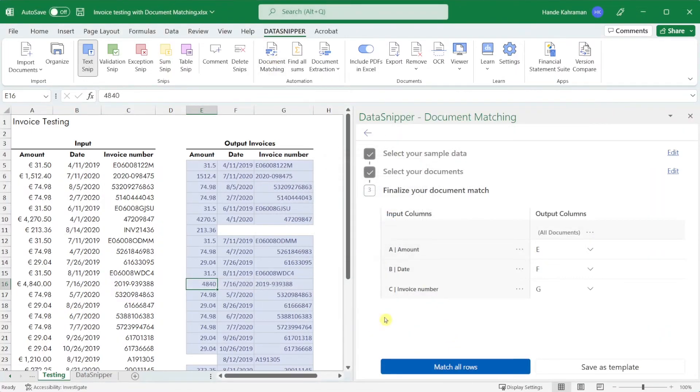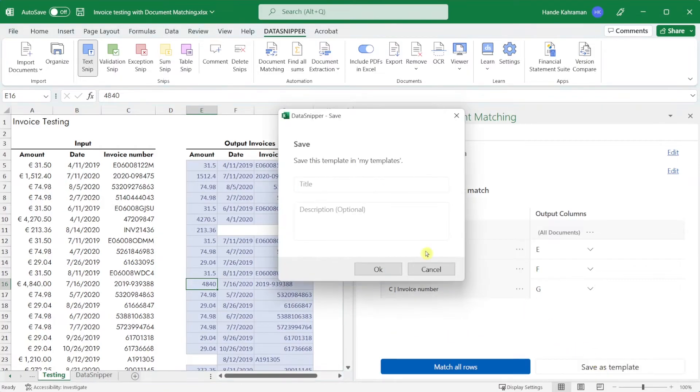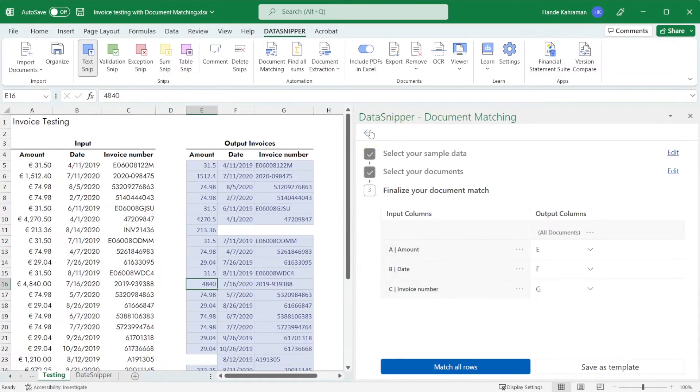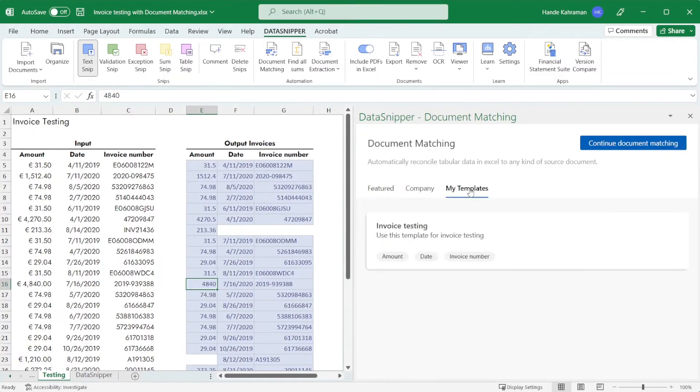You can save your document matching settings as a template for future use. Click on save as template. Give it a title and a description if you want. As you can see your saved templates will be stored in the my templates tab.